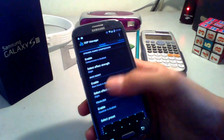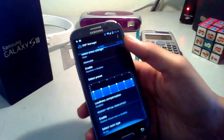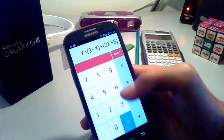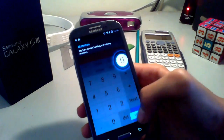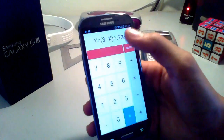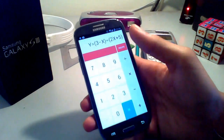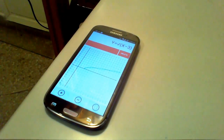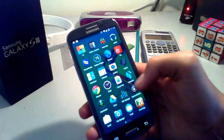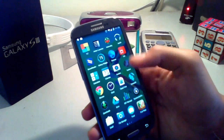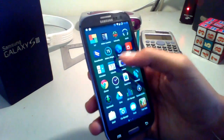CyanogenMod also has their own version of the calculator. It's themeable — you can choose Holo white or Holo dark — and it has features like graphing. As you can see, I have previously written a function and here is its graph.